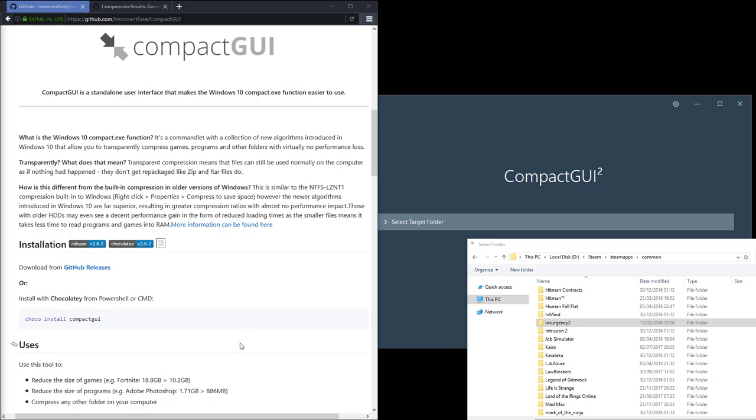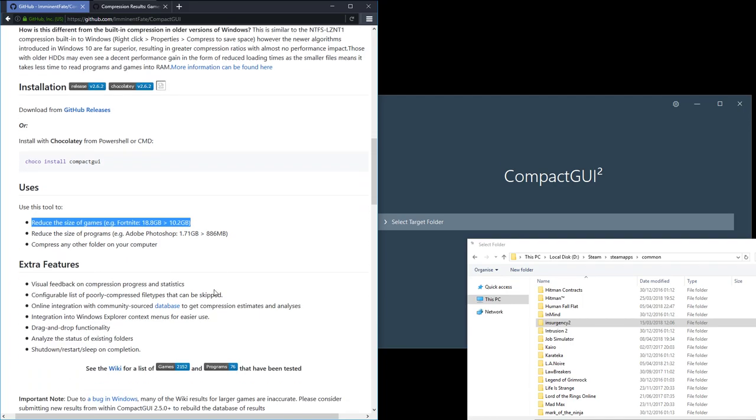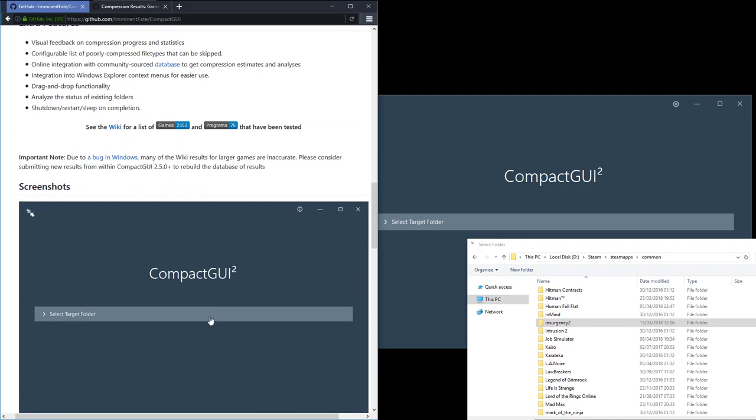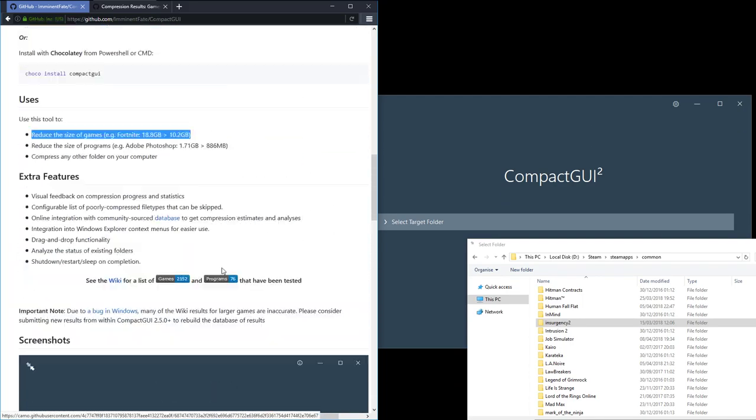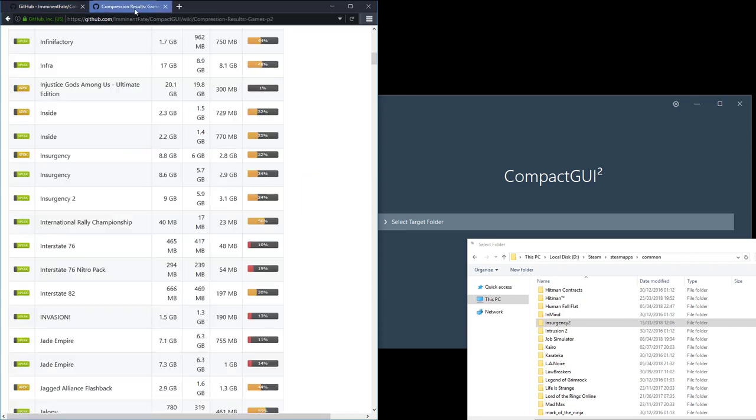For example, you see that here it's saying Fortnite goes down to 18.8 gig down to 10 gigabytes. They have a full database, a full library in the wiki list that shows the compression rates you're going to get.